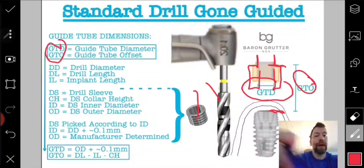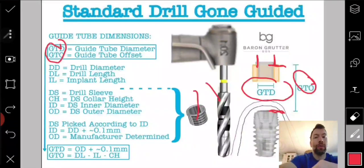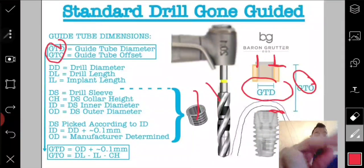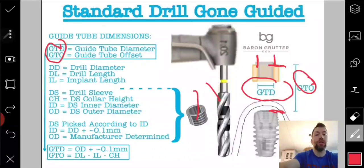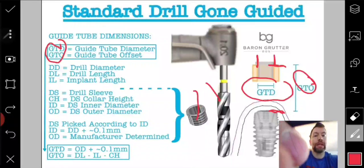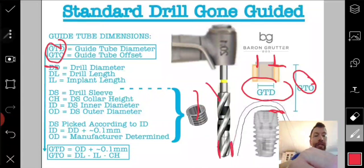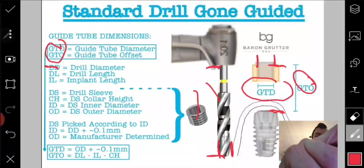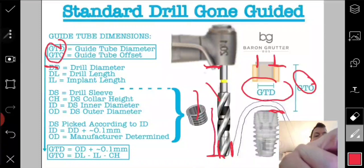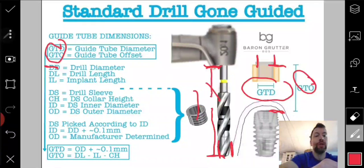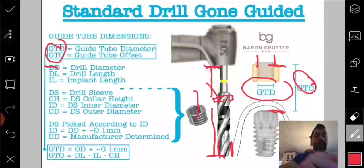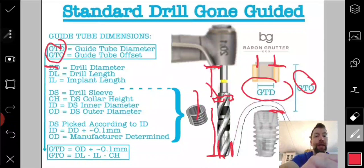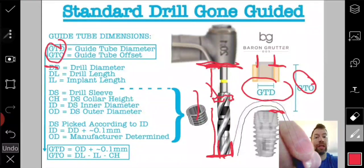So how do we determine these two numbers? The known variables are: drill diameter — how wide the drill is; drill length — from the end of the drill to whatever is going to stop it from penetrating further (sometimes a physical stop built into the drill, or in my image, the handpiece itself); and implant length, which you all know.